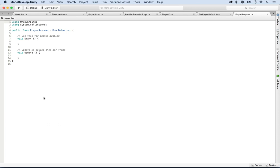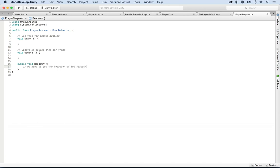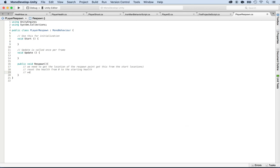So what do we want that player respawn script to be doing? First of all, we want to create a function to respawn. So public void Respawn. Now let's say what the respawn needs to be doing: we need to get the location of the respawn point — the start location that we created in the network. The next thing we want to do is reset the health from zero to the starting health. And we also want to put the player in the idle animation so that it's not dead anymore.